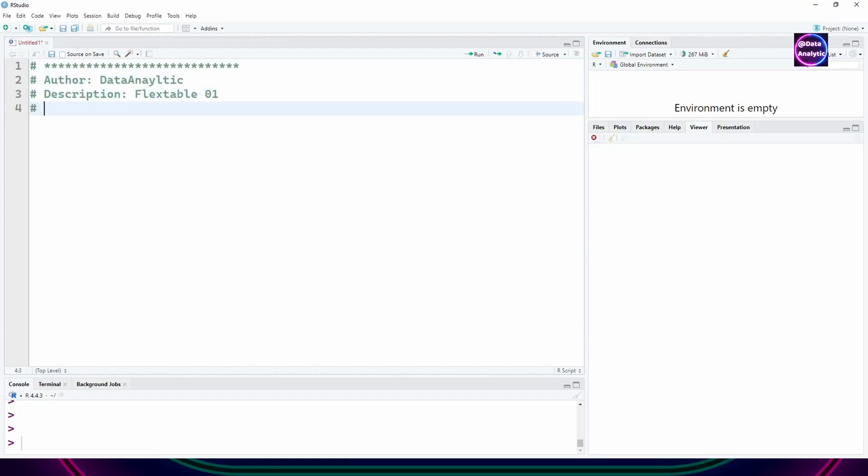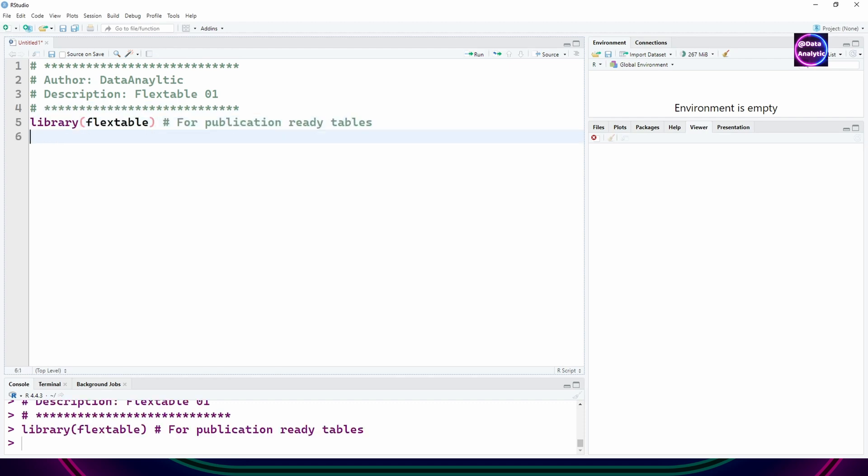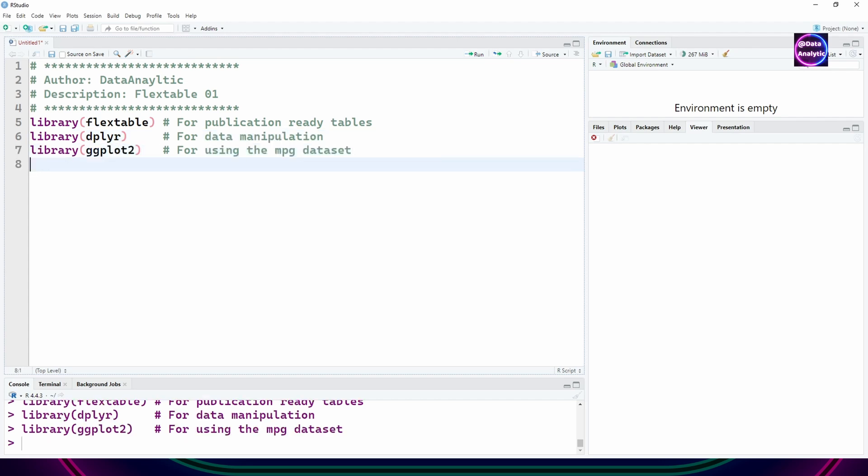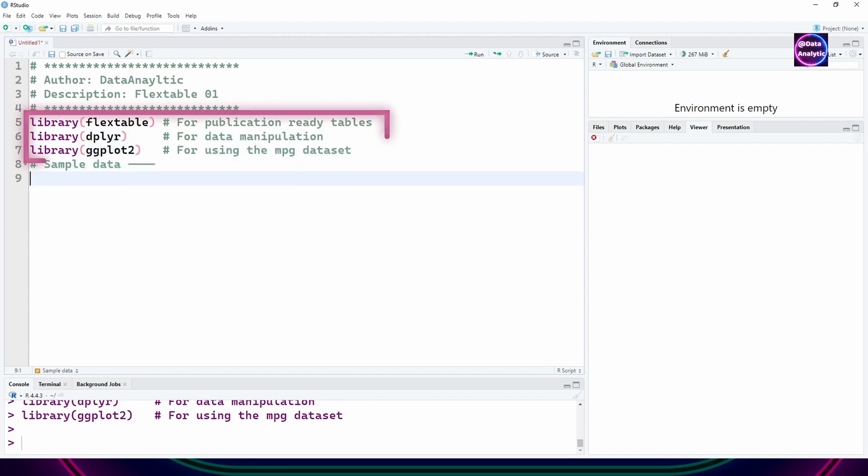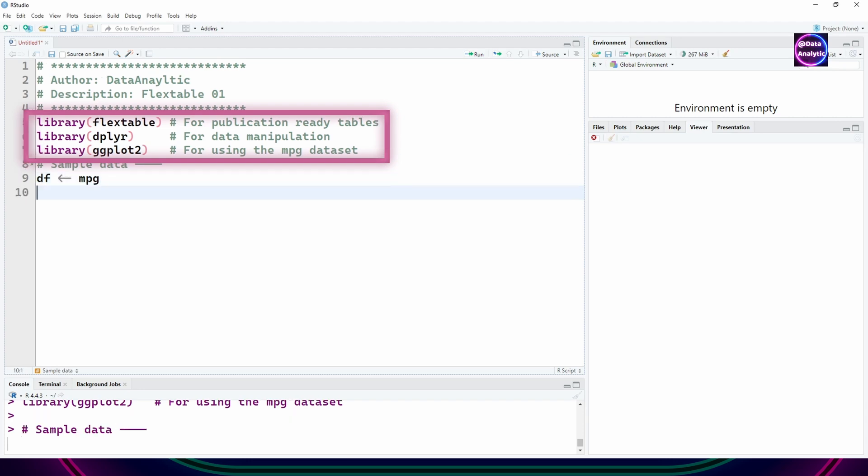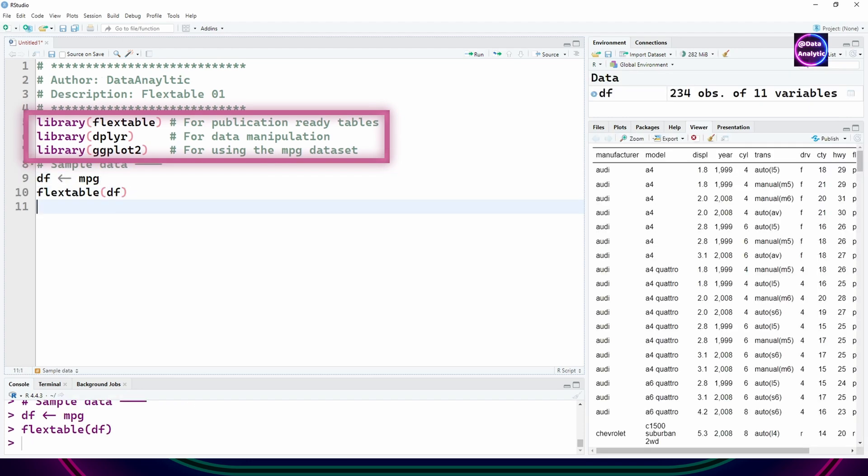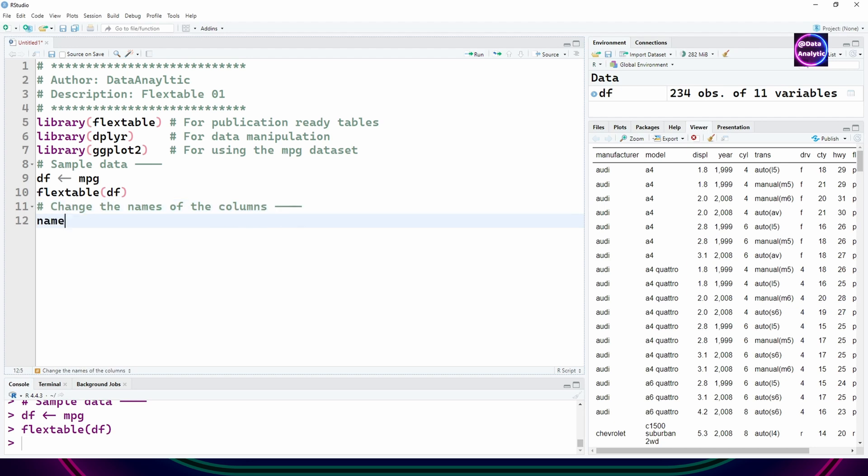We'll be using some libraries: flex table, dplyr, and ggplot2 library just to use the mpg dataset from there. We're not plotting anything, just using the mpg dataset and flex table to print it.